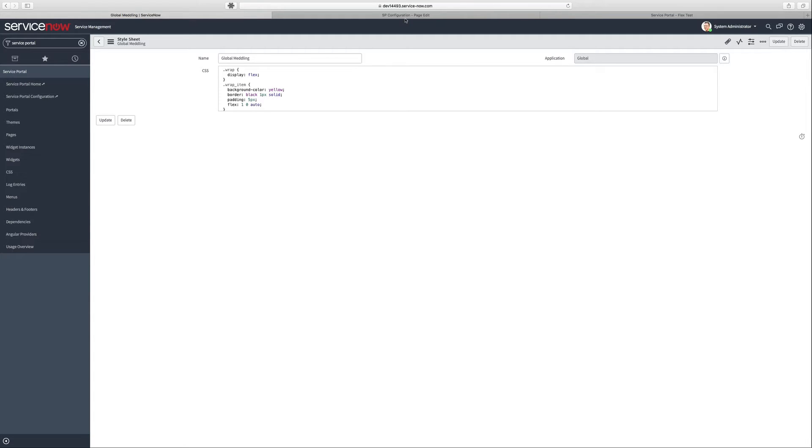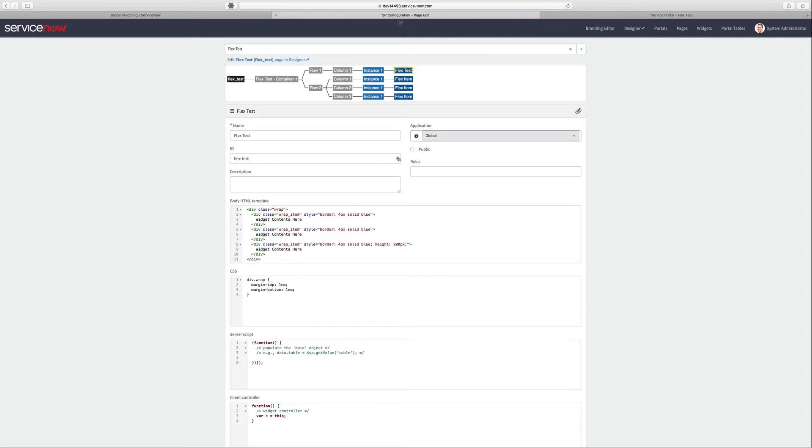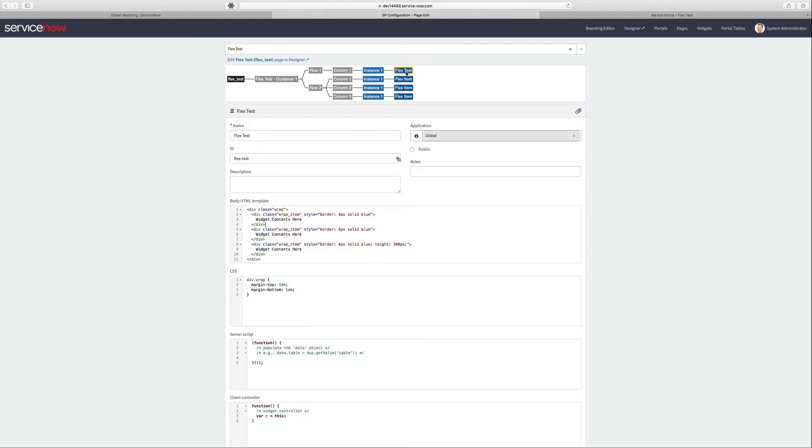Now we'll take a look at the configuration of the widgets. You can see in here that I've got a single container, two rows, a single column on the first row which contains the Flex test widget.